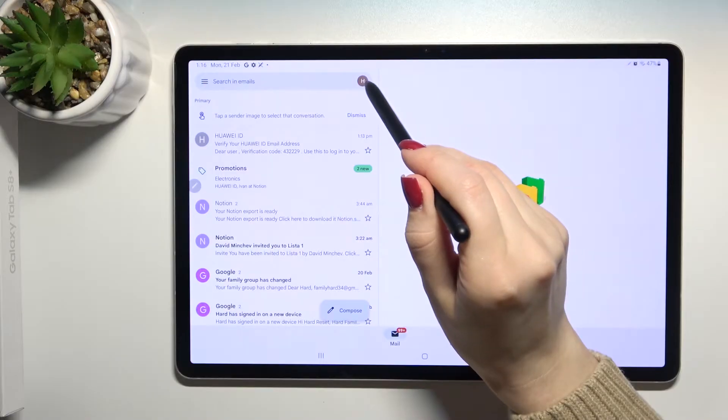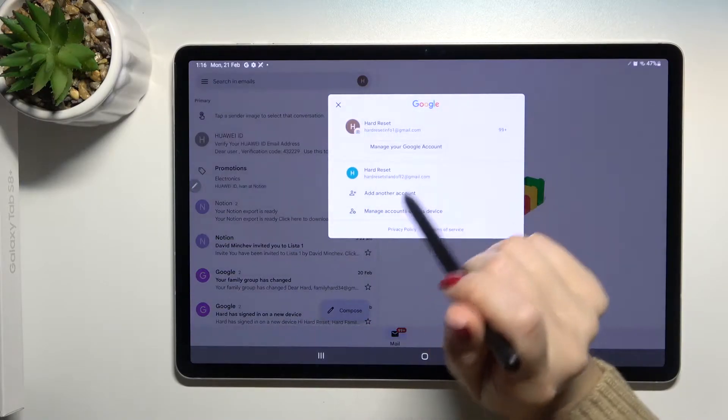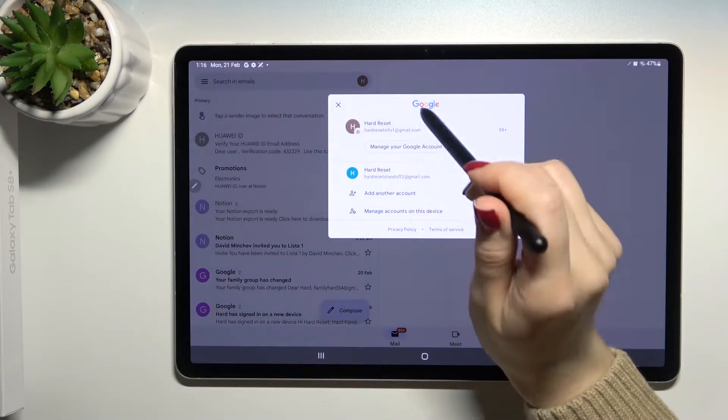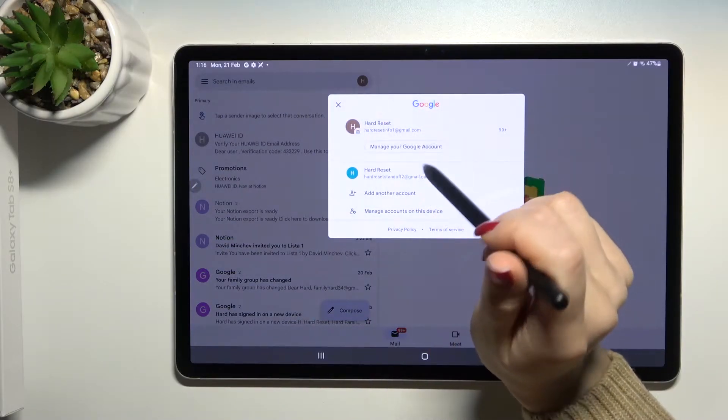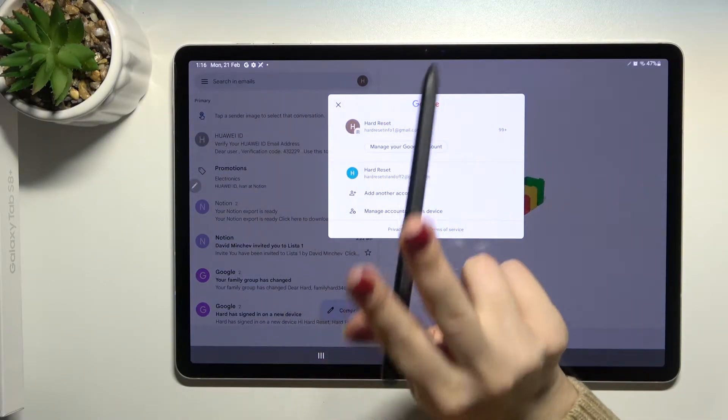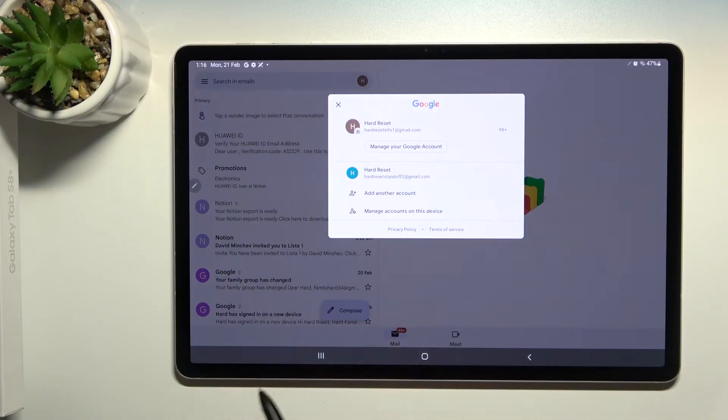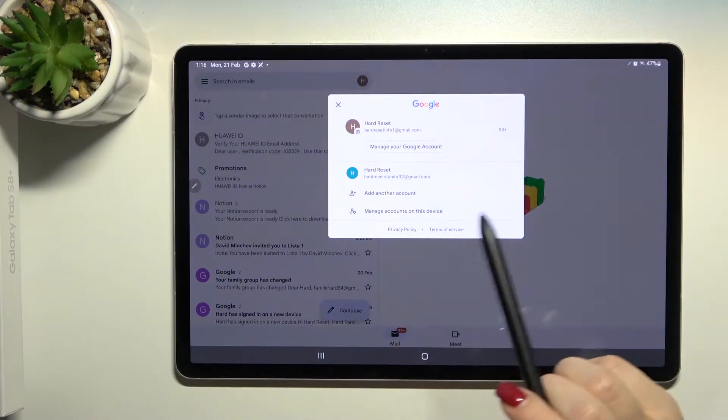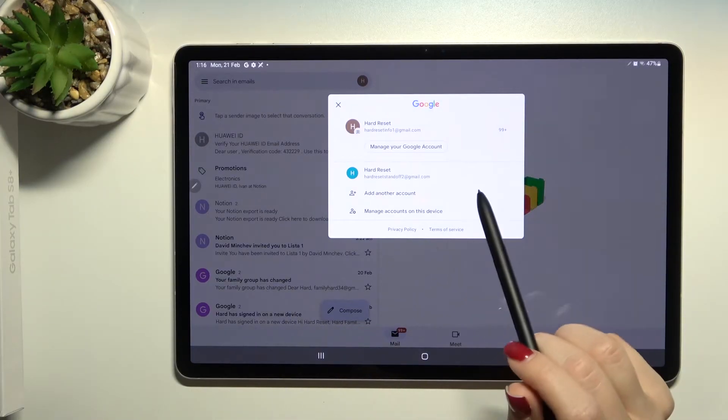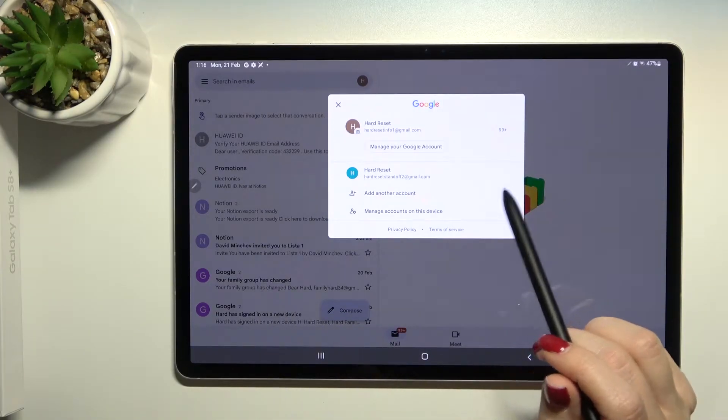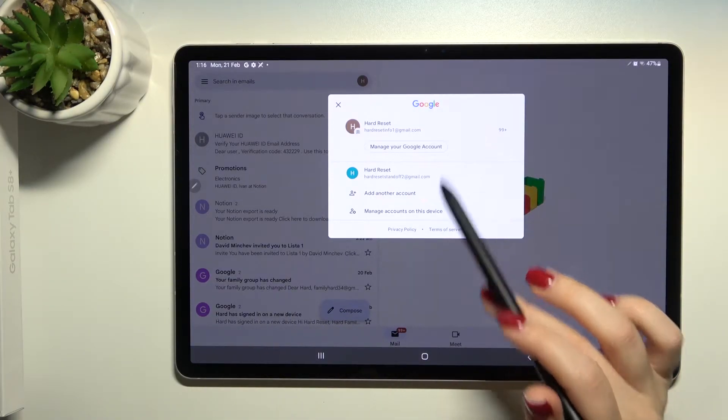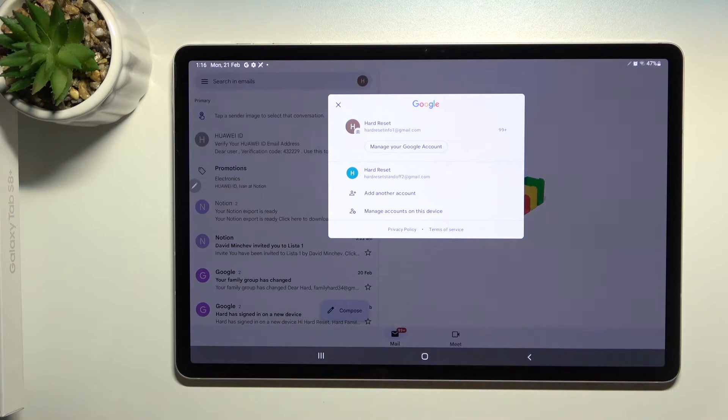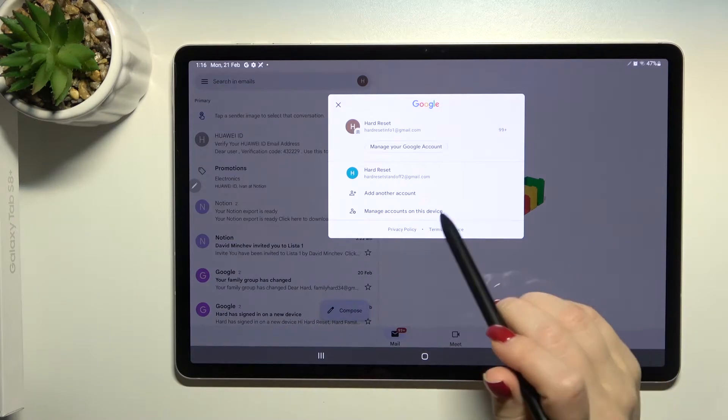Tap on this icon and you can see we are logged into two accounts at the same time. Now I'll show you how to log out from one of these accounts.